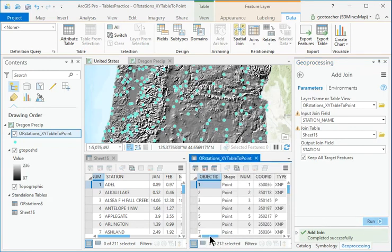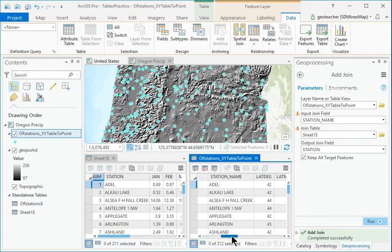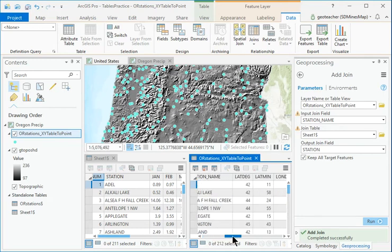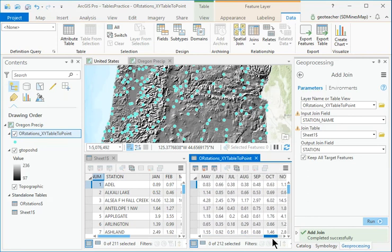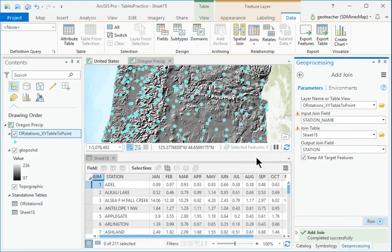Examine the OR Station's XY Table to Point table to make sure it contains the precipitation values. Close all tables.